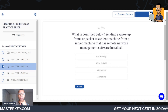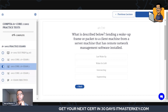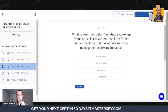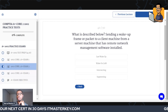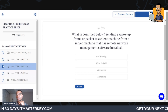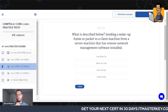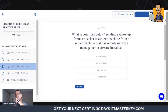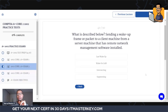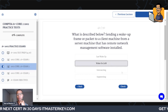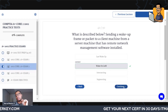What is described below? Sending a wake-up frame or packet to a client machine from a server machine that has remote network management software installed — what is actually being described? The definition for that would be Wake on LAN.